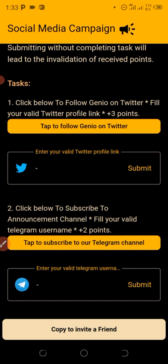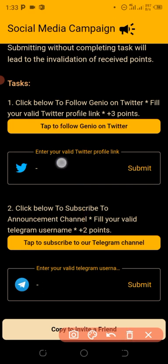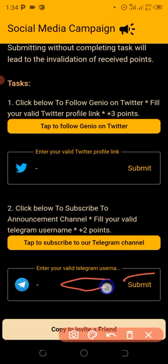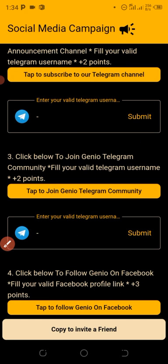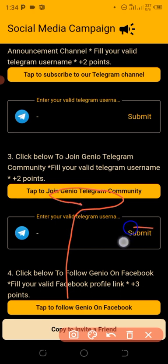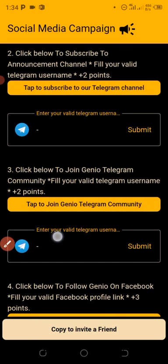To follow the campaign, click the link below and fill up your Twitter profile link where you confirm that you follow them on Twitter, then click Submit. After that, follow them on their Telegram page, put your Telegram username in the box, and click Submit. Then scroll down and follow them on their Telegram group as well, click Submit. As you are filling these in, you are getting points — three points for each completed task.